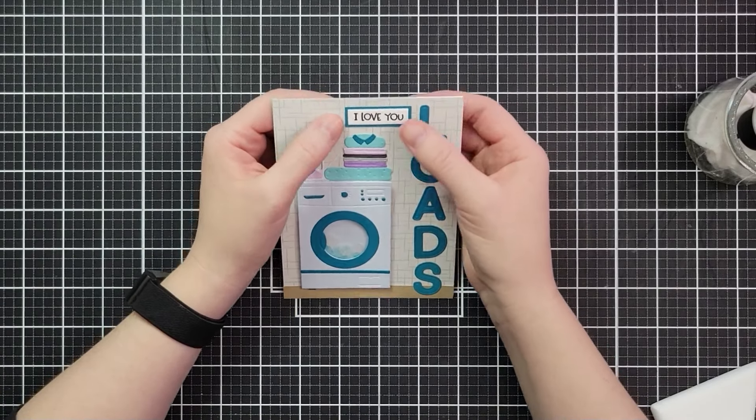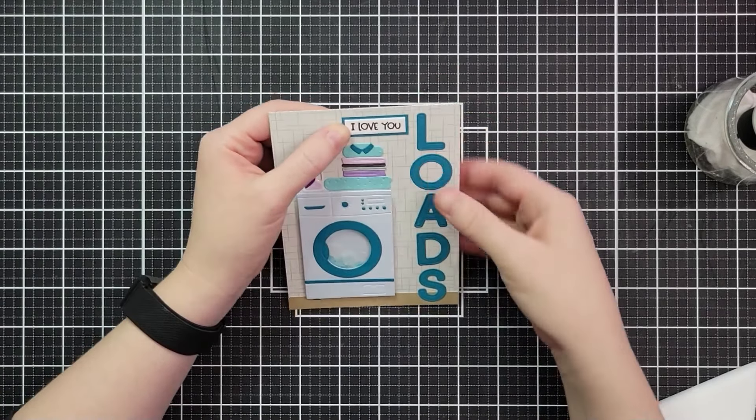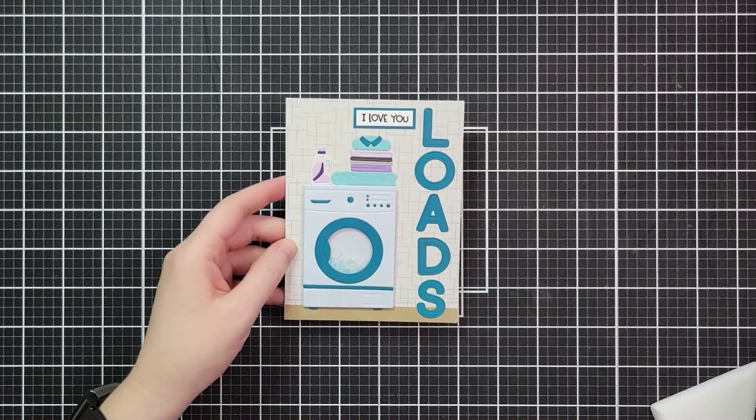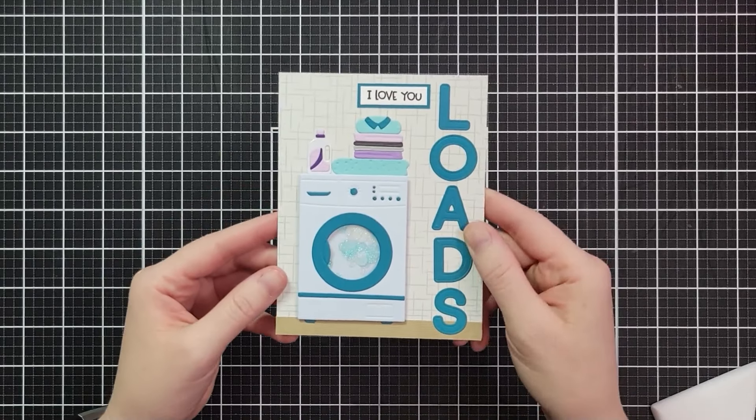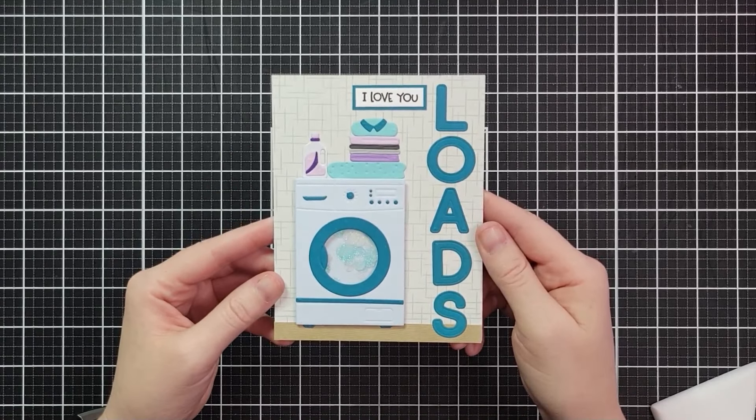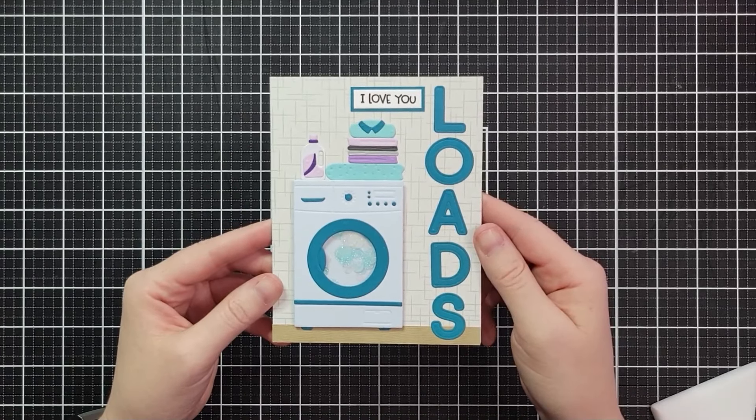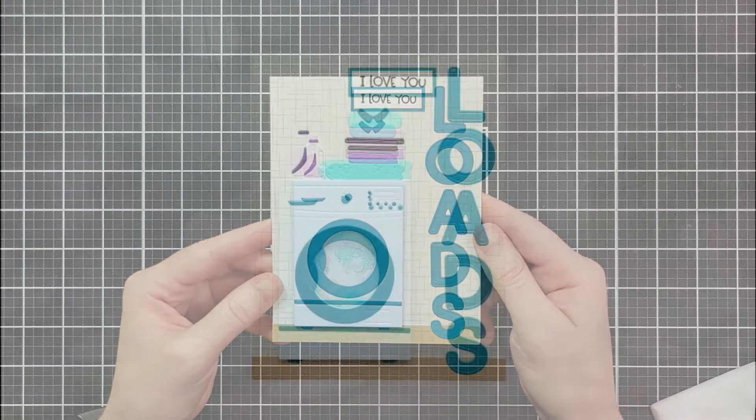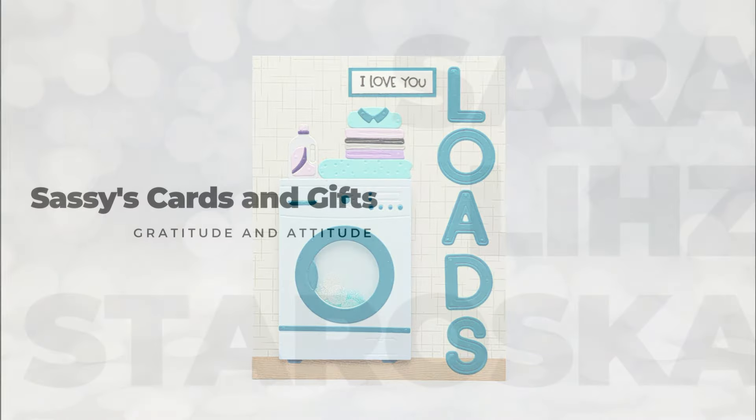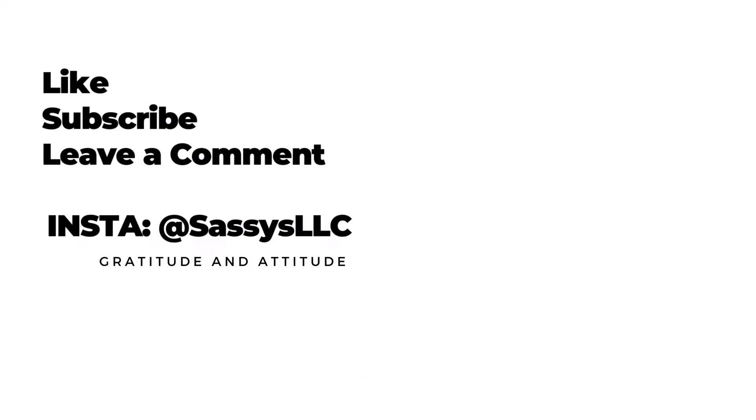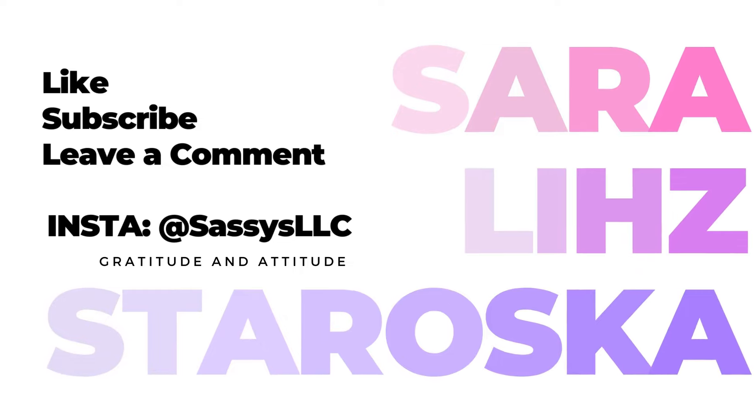I hope you have enjoyed this card. If you do, please give it a thumbs up, leave me a comment, and don't forget to hop along and check out all the other amazing inspiration in this hop. Thank you so much for spending your time with me and I will see you next time.